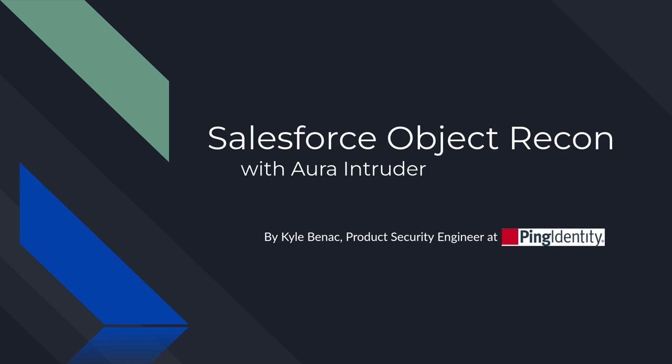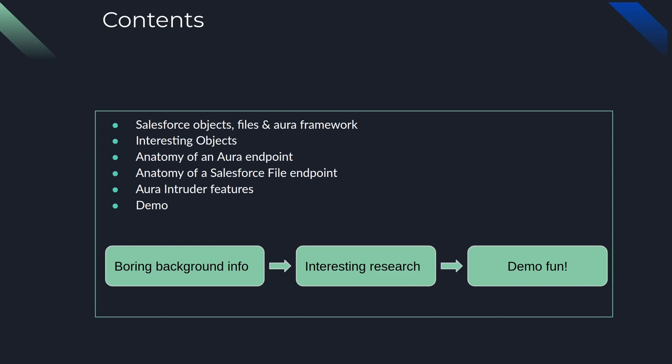Hello everyone and welcome to my talk about Salesforce Object Recon with Aura Intruder. My name is Kyle Bernack and I am a product security engineer at Ping Identity. Now let's get the party started. First we're going to go over the contents of this talk starting with the boring background information leading into the interesting research and finally the demo fun.